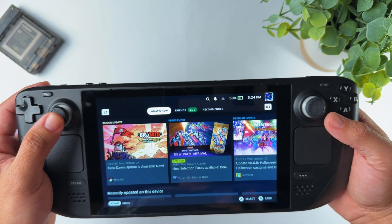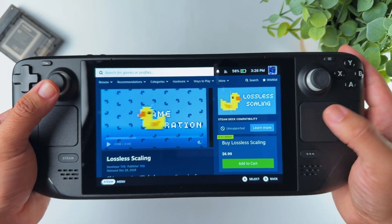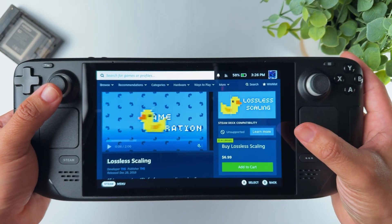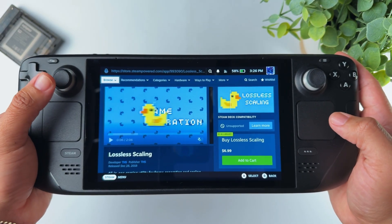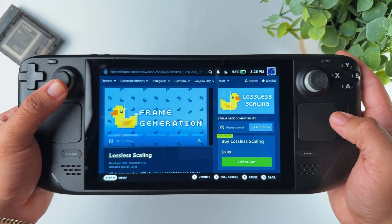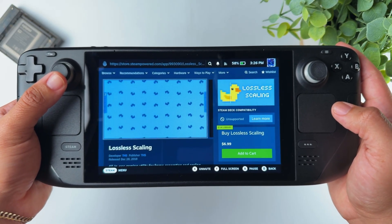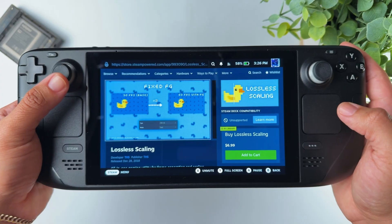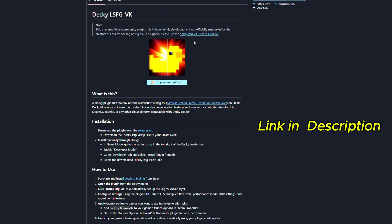It's not hard to install on your deck. The only thing you need is lossless scaling from the Steam store. It costs $7 and honestly, this would be hands down the best $7 you ever spent. After that, you need to get the Decky Loader and the lossless scaling VK plugin from GitHub in order for this to work.